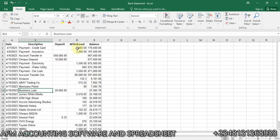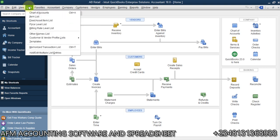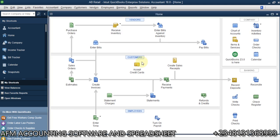Similarly, for the withdrawal side, we are going to use an expense account to handle withdrawals, and an income account to handle deposits. Then afterwards, we reclassify everything to the proper accounts. So let me go to the Chart of Accounts — you can press Ctrl+A on your keyboard, or go to Lists and then Chart of Accounts.